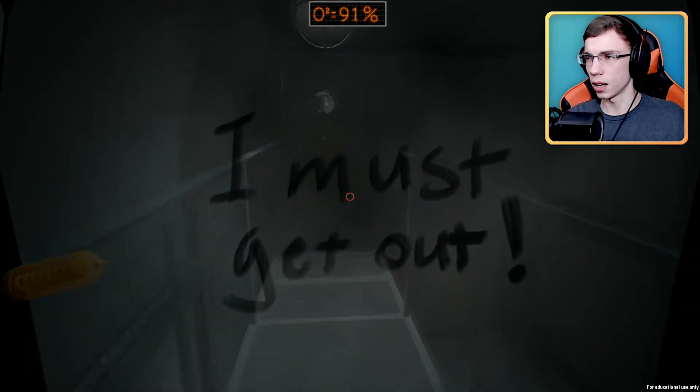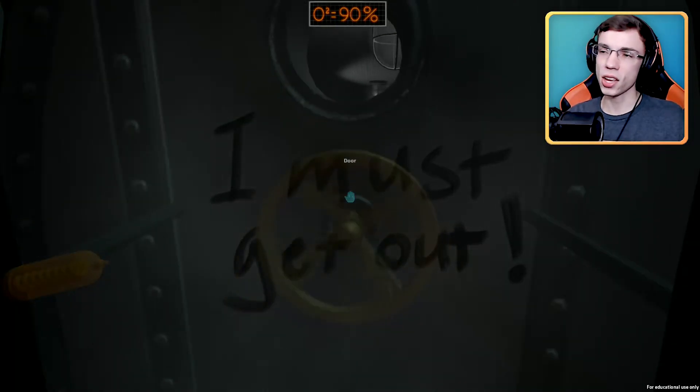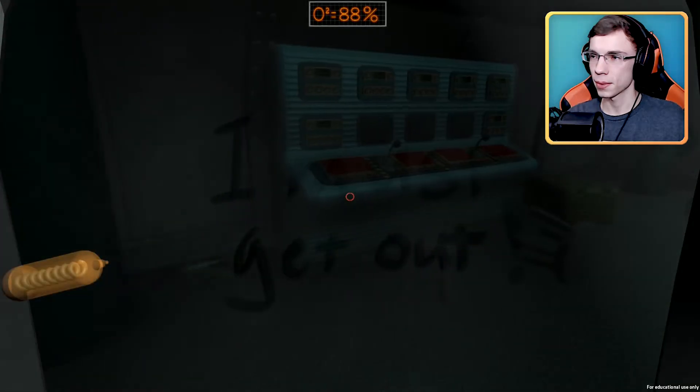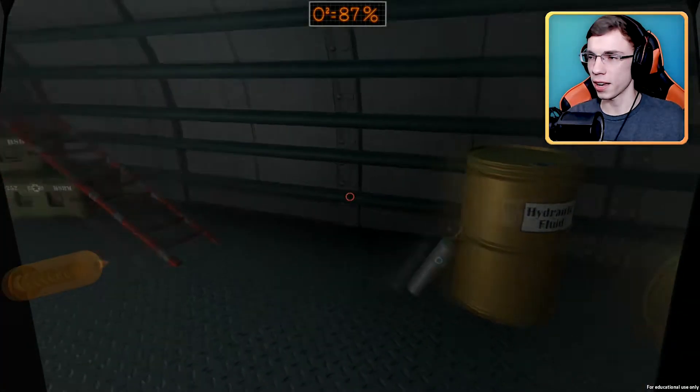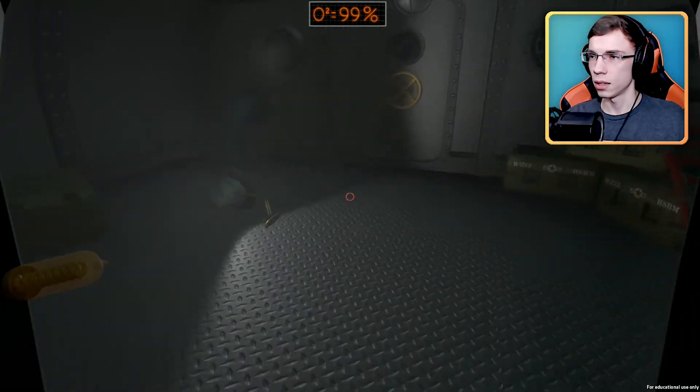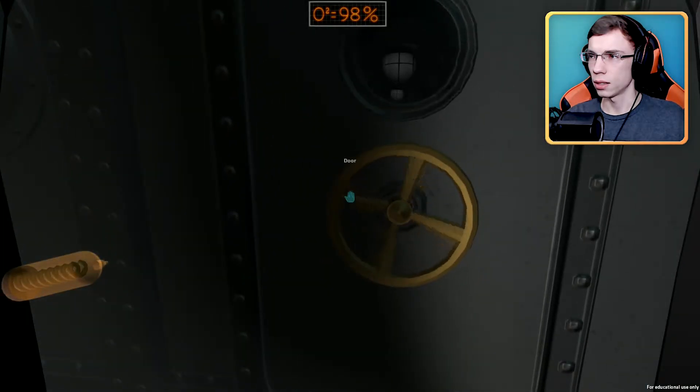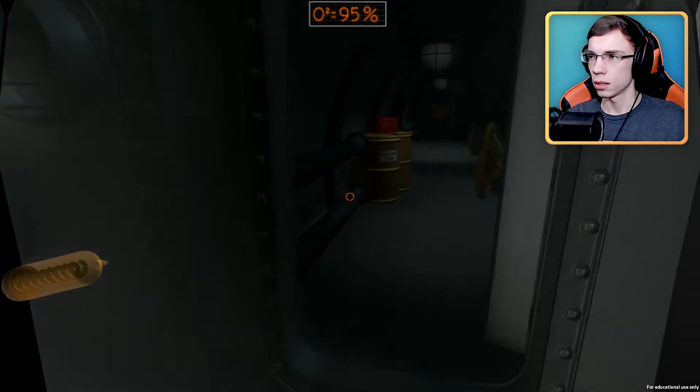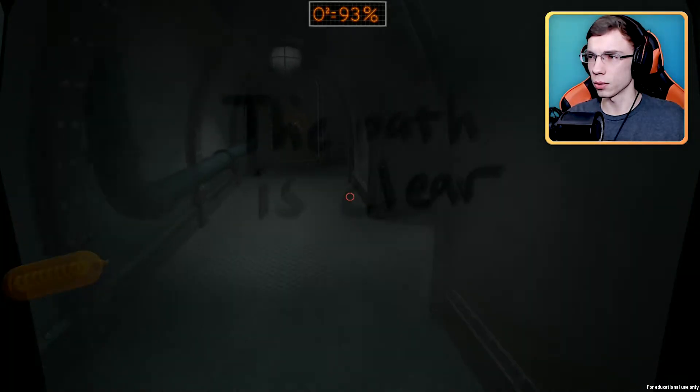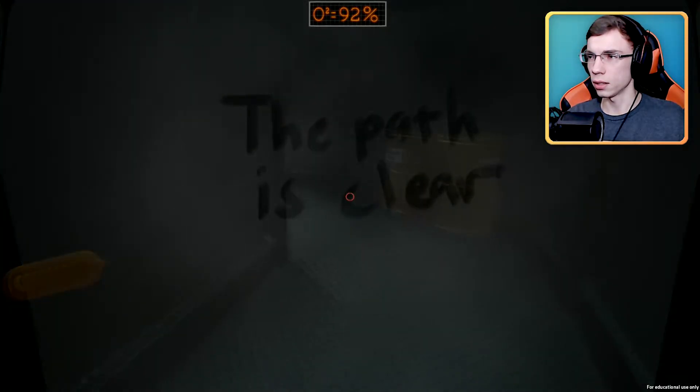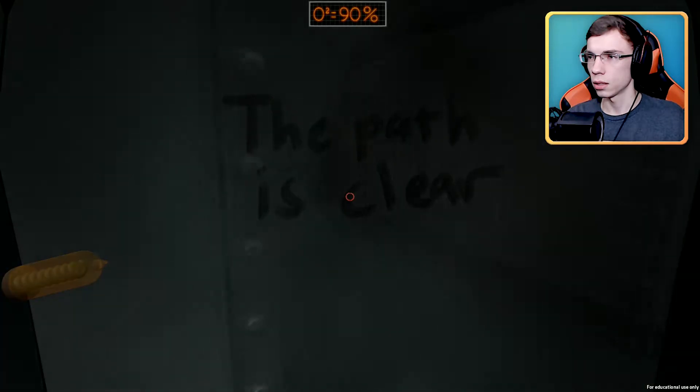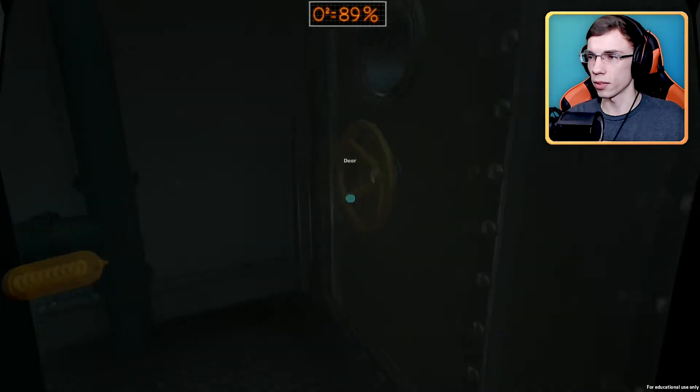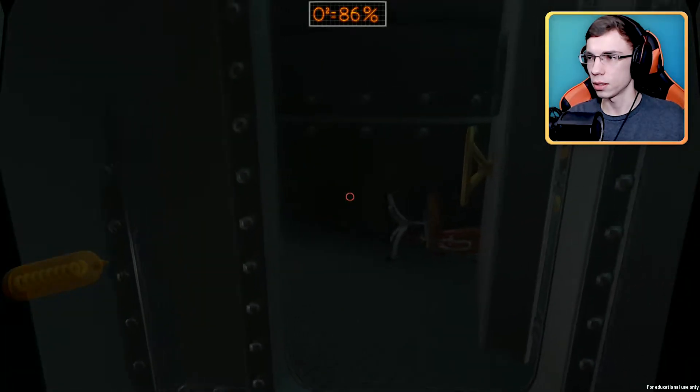I must get out. That's actually a cool effect, having the mask fog up. Wait, that was a repeat of the other room. The path is clear.